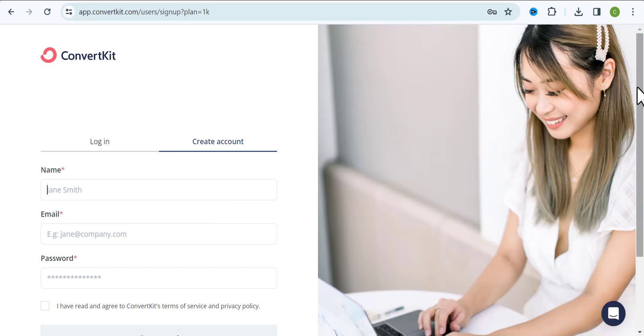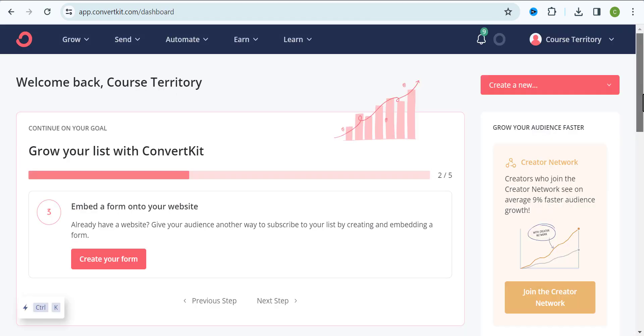Once you've been able to create your account, you should have a dashboard that looks like this. Right now we already have our account created with a good email marketing software. Now let's move over to step two.